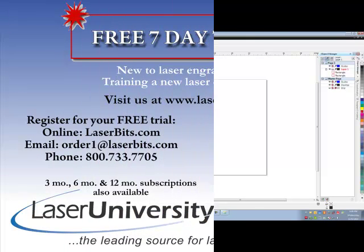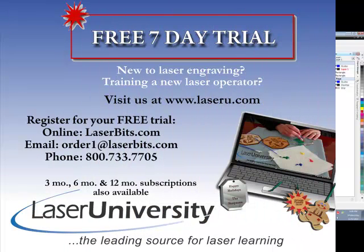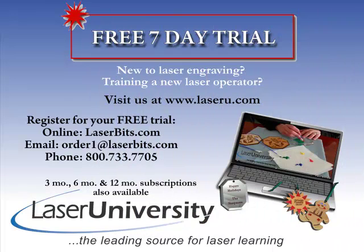For more information or to sign up for your free trial visit laseru.com.